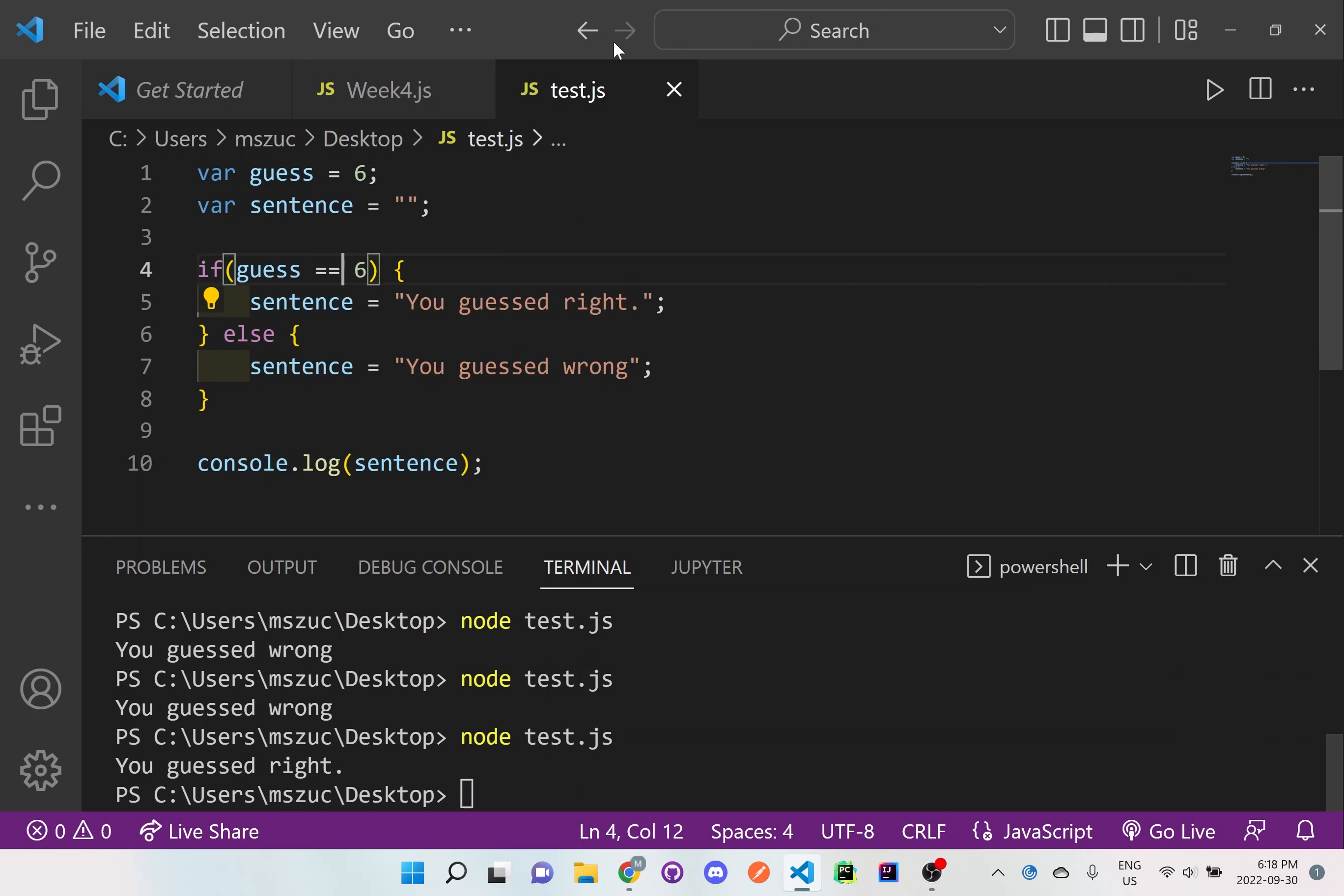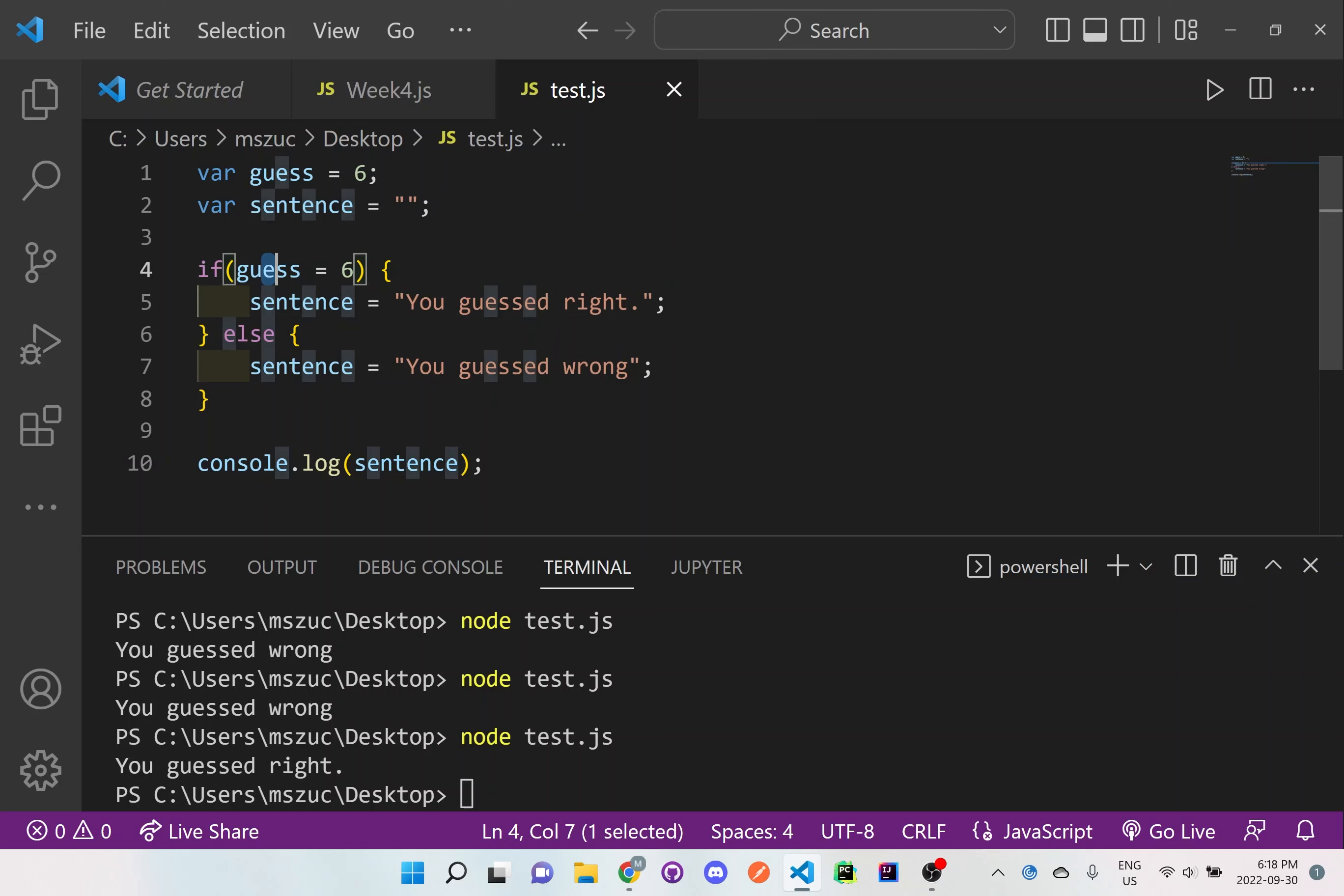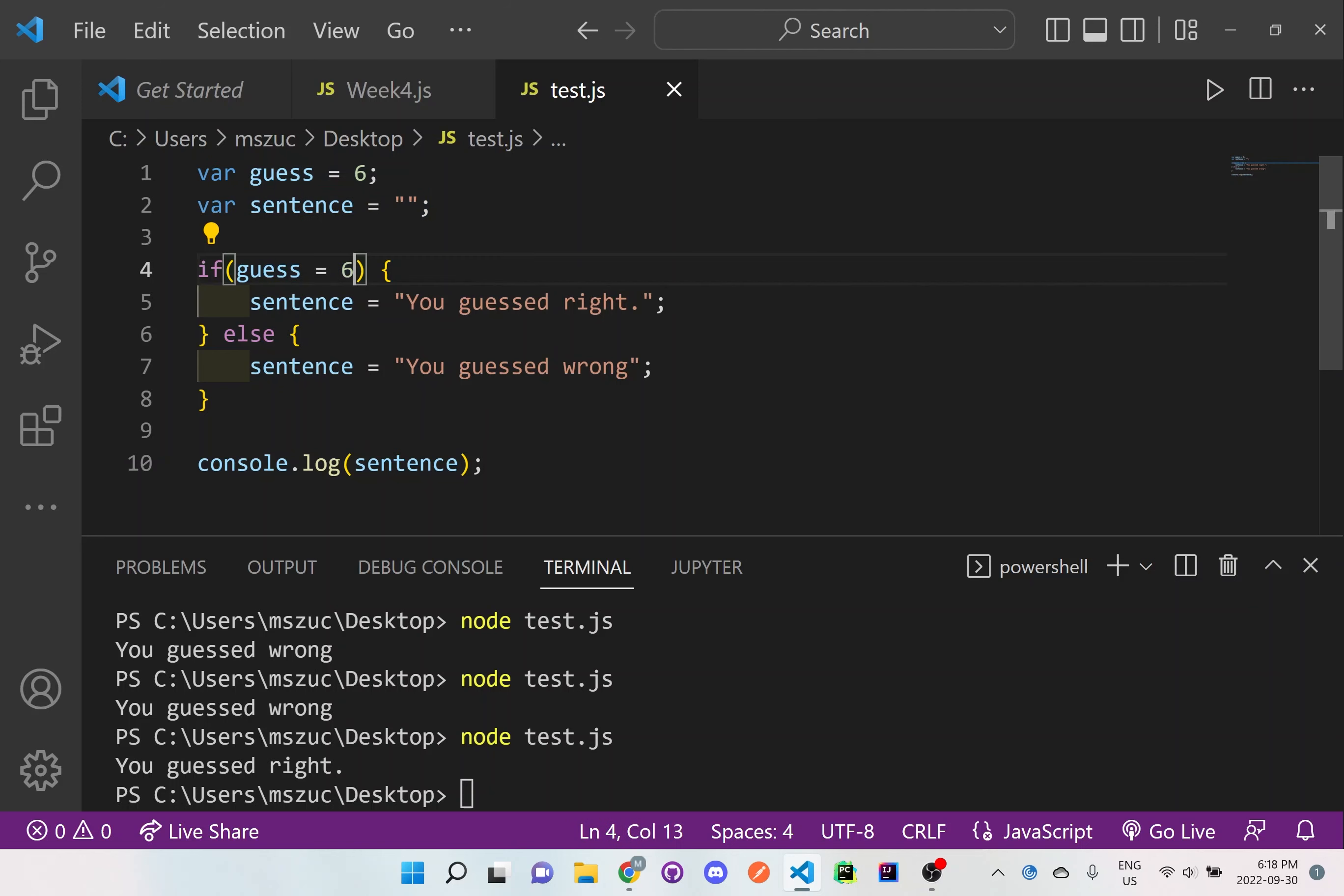And also just something to be aware of. You should not write it as just guess is equal to six because that's not what we're trying to do. This is called assigning something. You have to go back to lecture one to really understand what the difference is between initializing, declaring, and assigning because this is not how you do it.